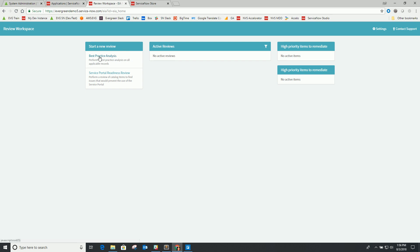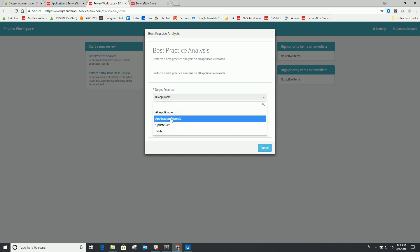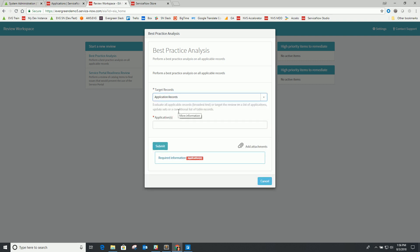Now let's start a new best practice analysis to show how the mechanics of this work. When I start a new review, I have a couple of options. I can say 'all applicable,' which takes the full rule set, all the tables defined in that rule set, and analyzes all the records. But I can also get more specific and target just a specific application — maybe a scoped application I want to run a review against as part of publishing. I can also go against a specific update set, so if I'm looking to release from a dev to a test environment, I can run a best practice check on that particular update set. I can also define a specific table and its condition if I want to go after specific records.